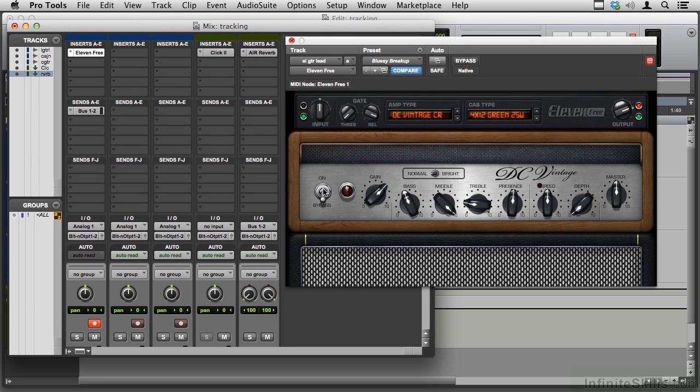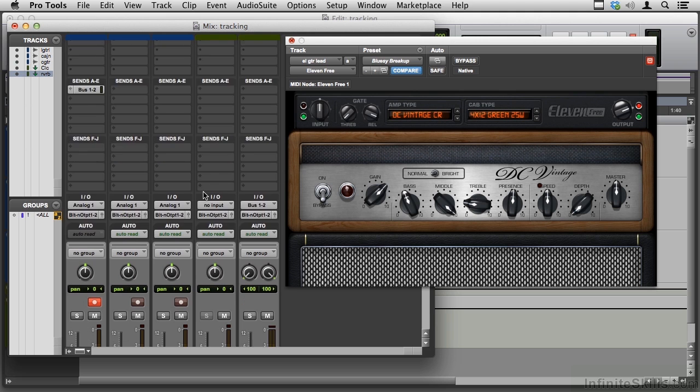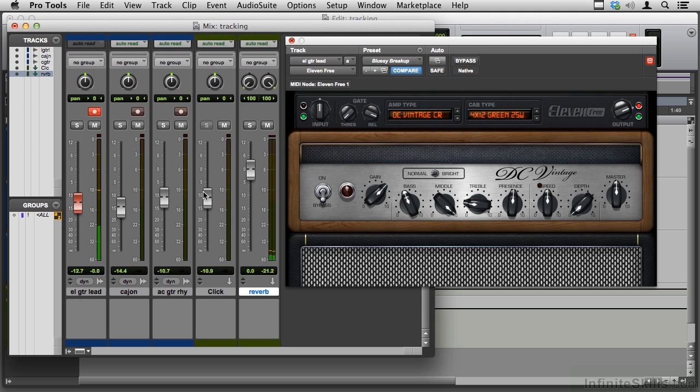Well, it's time for some electric guitar, and I've set up a channel here, and I'll walk you through what I did.